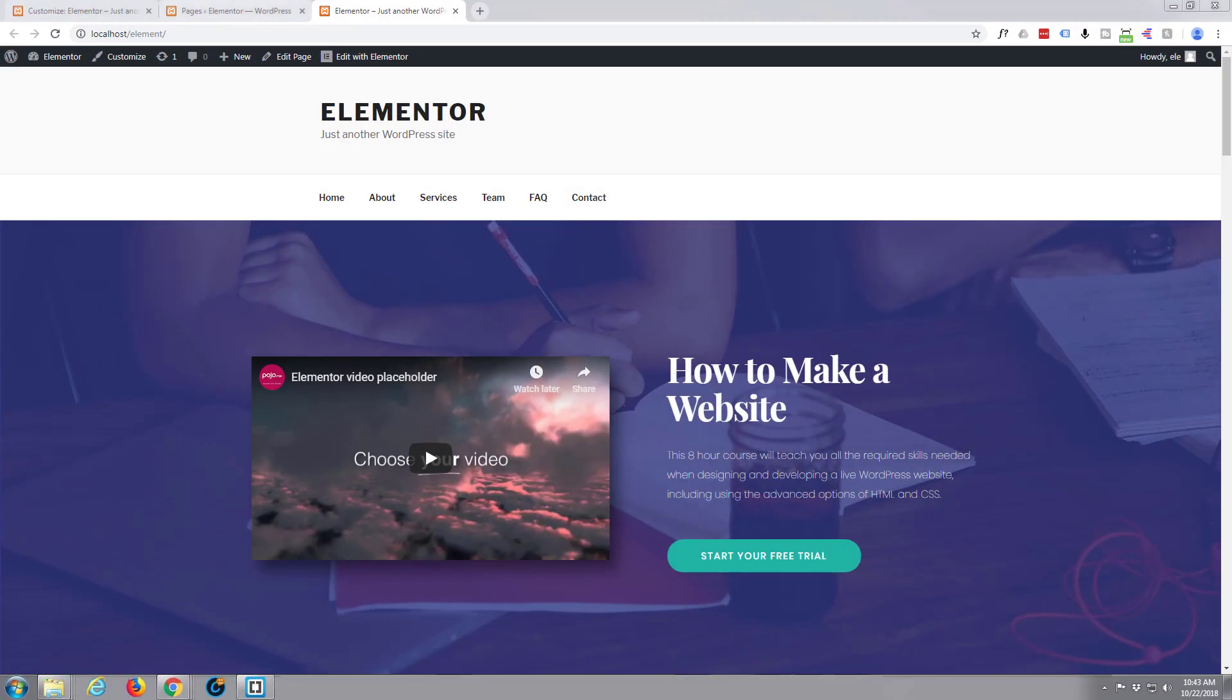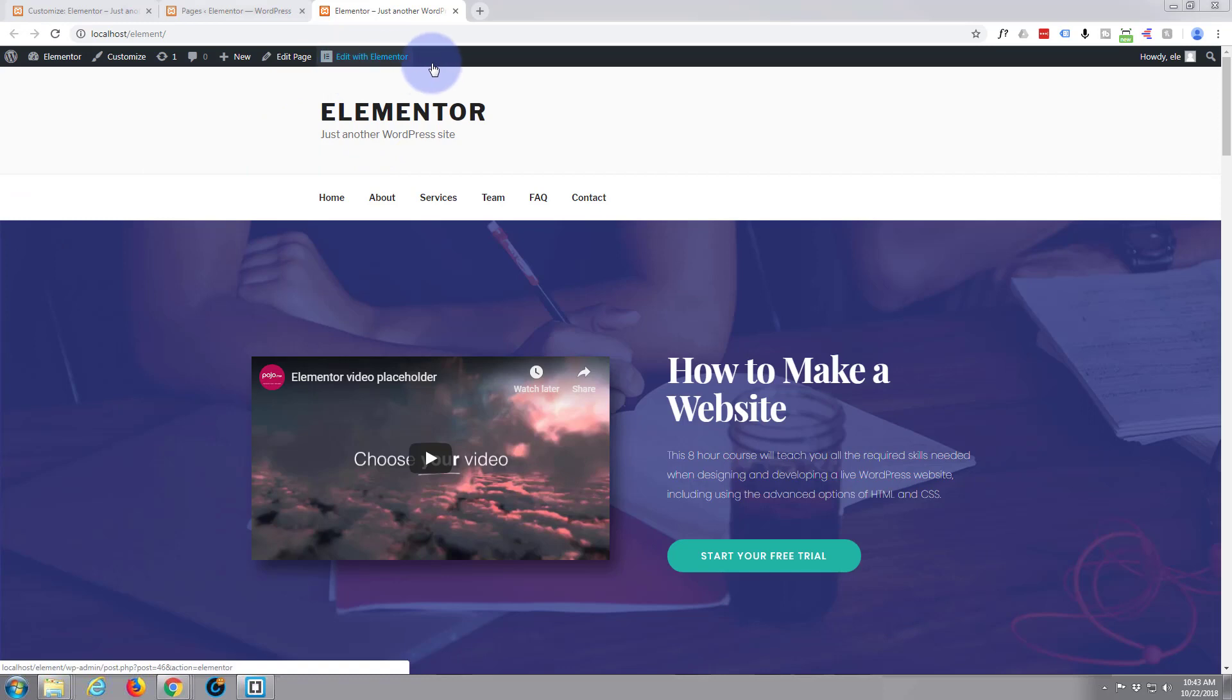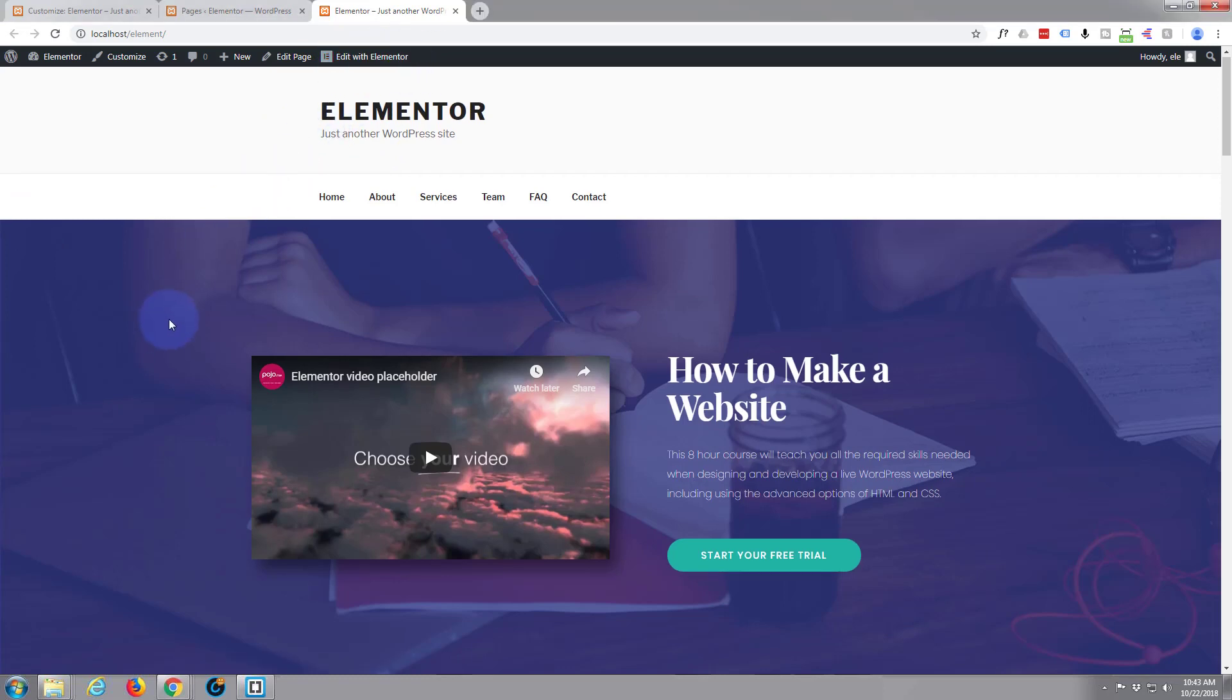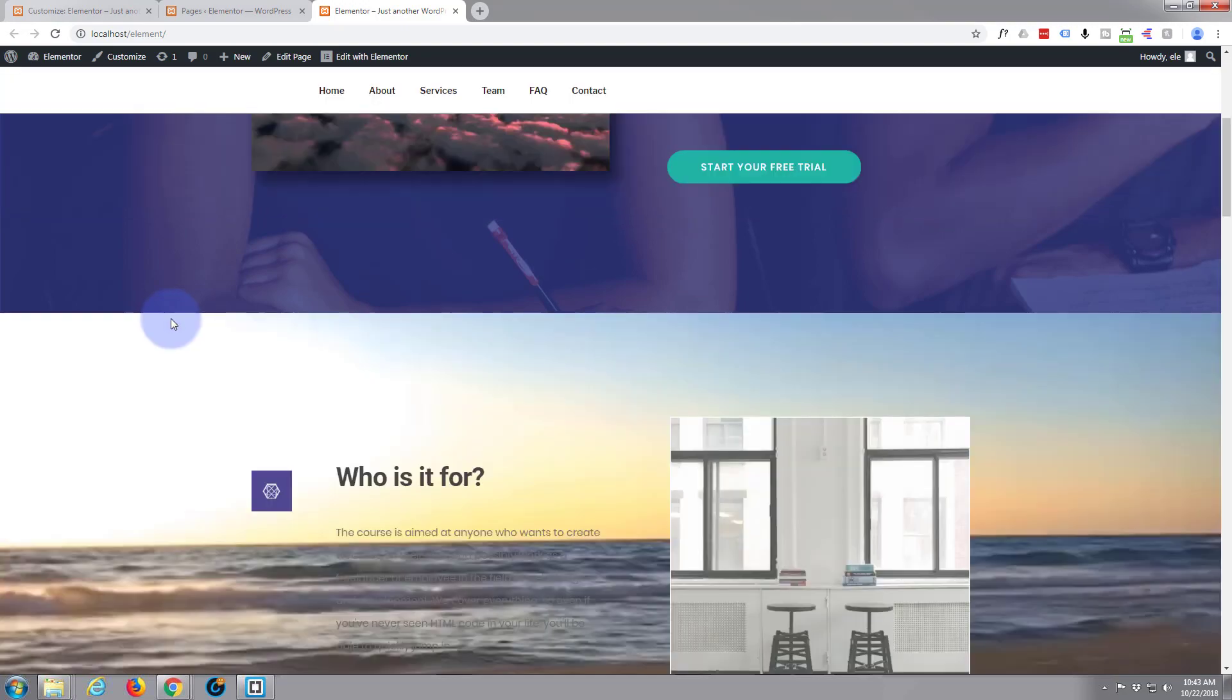Hi guys and welcome to another WordPress Elementor builder tutorial. This is Jamie from System22 and webdesignandtechtips.com.